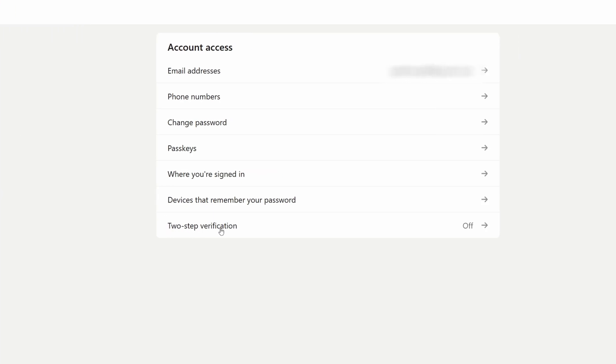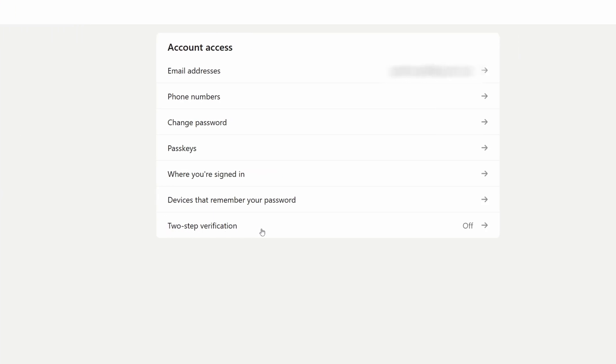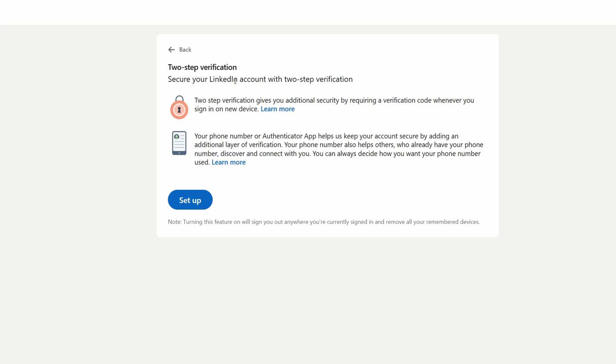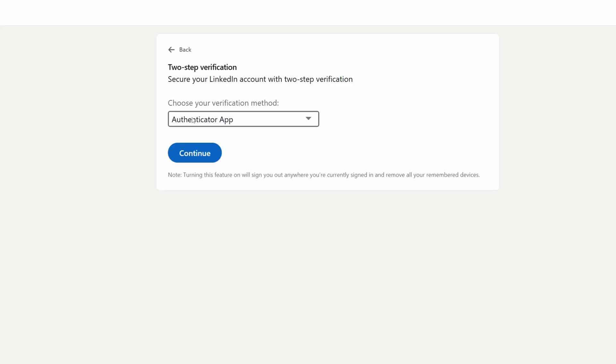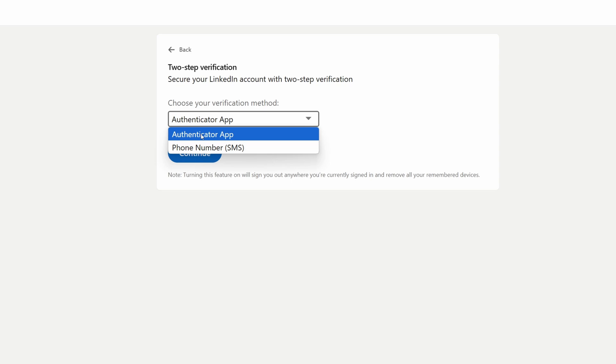At the bottom you have two-step verification. Once you click on it you will see this pop-up, so click Setup and choose Authenticator App.